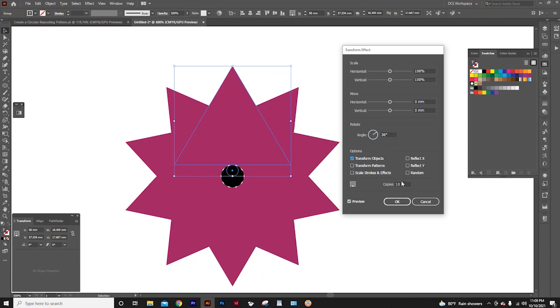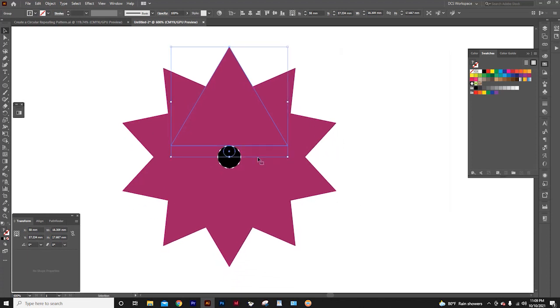Now that we have one triangle here, the one we started with, we don't need 10 copies. We only need 9 copies. So I type 9 here, and press OK.